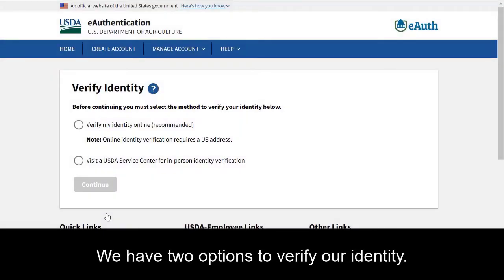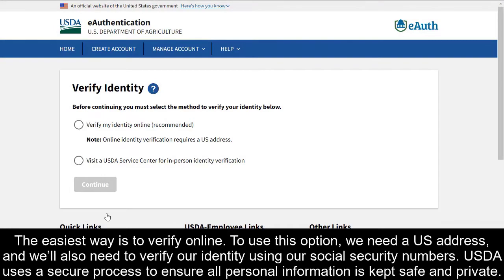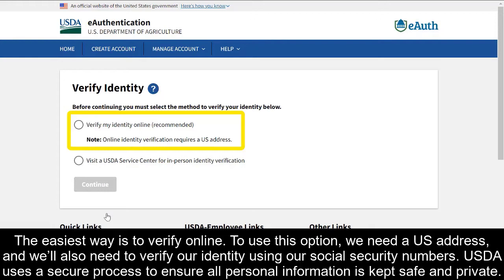We have two options to verify our identity. The easiest way is to verify online. To use this option, we need a U.S. address, and we'll also need to verify our identity using our Social Security account. USDA uses a secure process to ensure all personal information is kept safe and private.